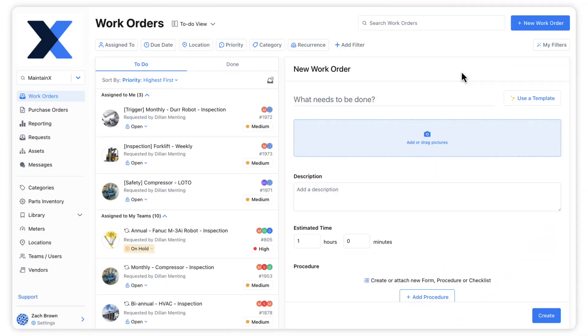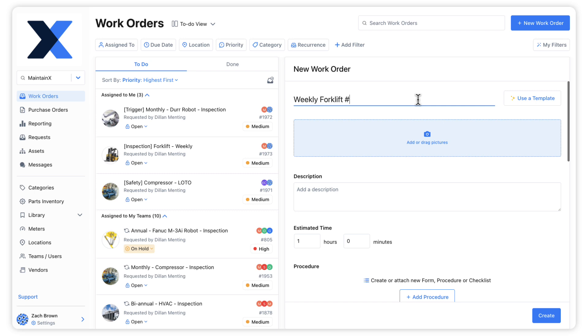Let's create a routine maintenance work order. We'll start with the basics by giving the work order a title, linking it to a location, specifying an asset, and including a procedure.